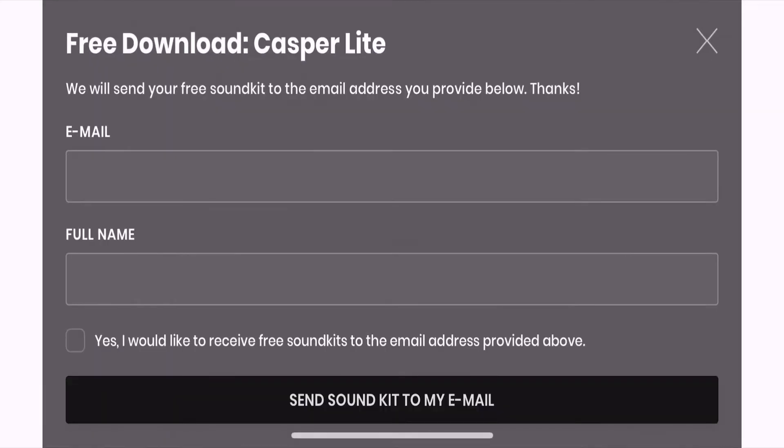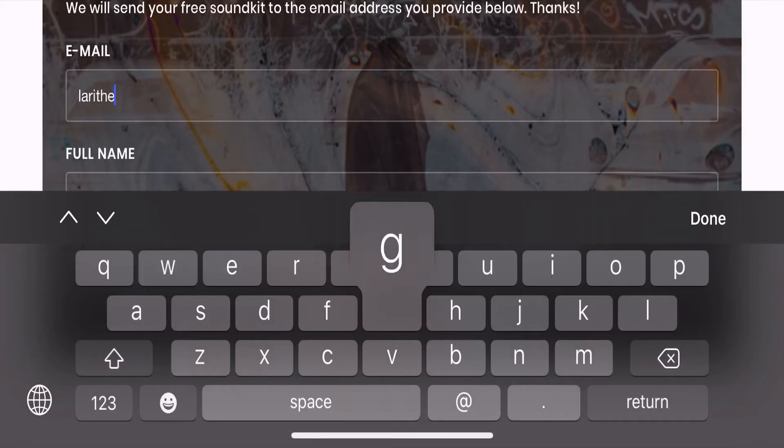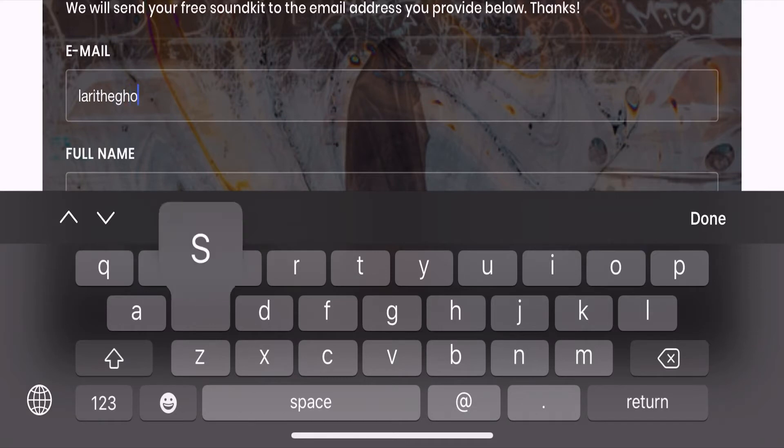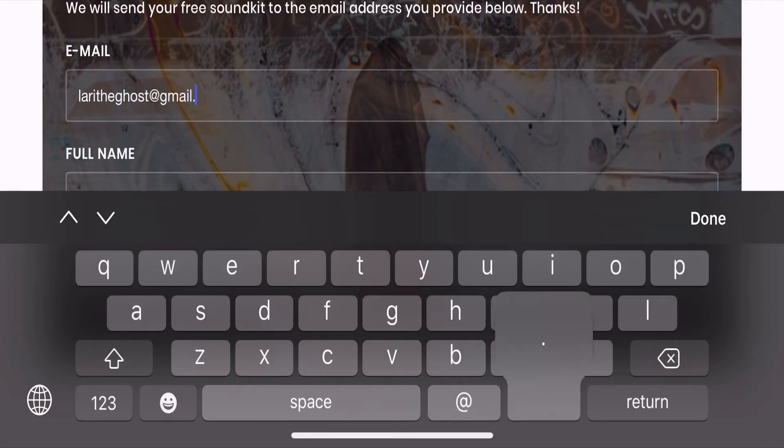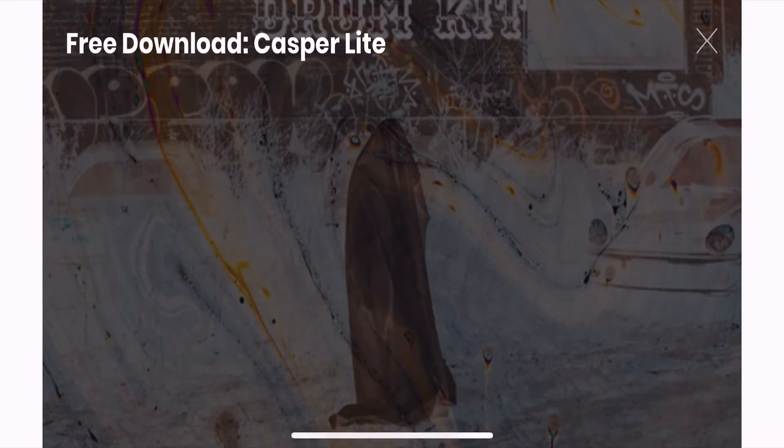Once you click the link in the description it will take you to my BeatStars page. Fill in your name and your email address. Click send sound kit to my email and it should be in your email inbox within a few seconds.